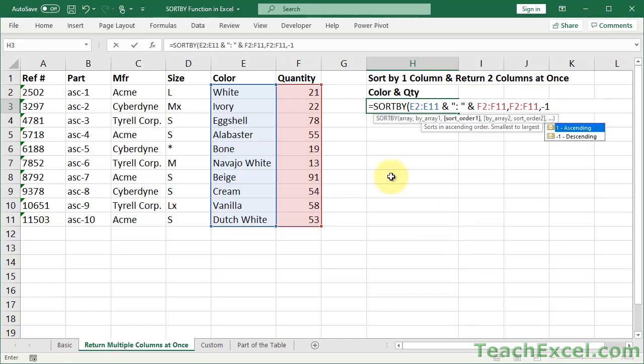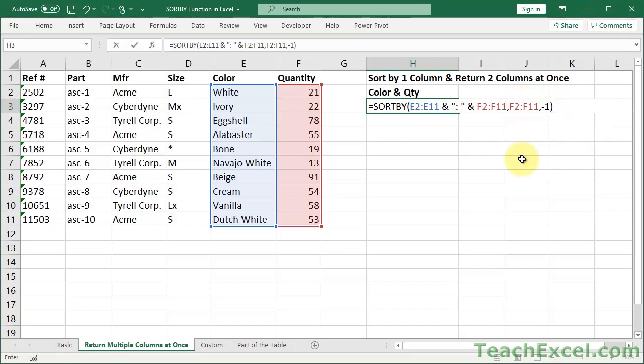And you may notice there are no dollar signs here. Originally there were before I deleted and redid the SORTBY function. That just means that these references are not absolute. And previously they were absolute. There was no crazy magic going on there. So now let's close this up. And we should get a lovely table of colors and corresponding quantity sorted in descending order by quantity.